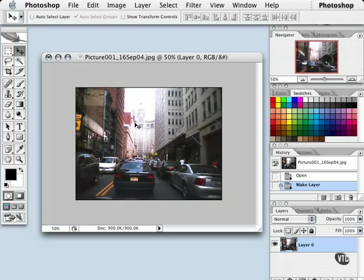Located at the top of each document window, which is also known as the title bar, is the name of the document followed by the file type extension. In this case, picture 001, the date, .jpg. So we know this is a .jpg image.